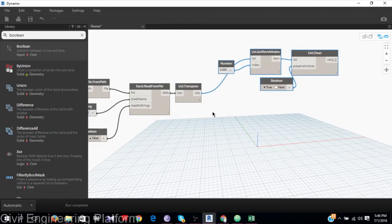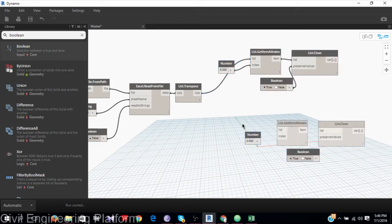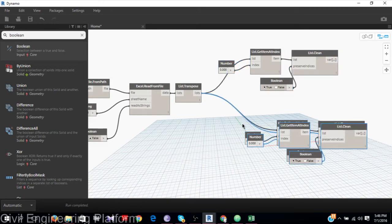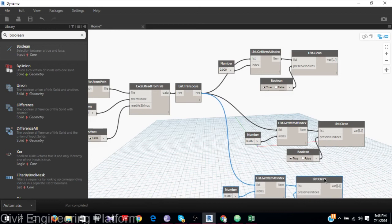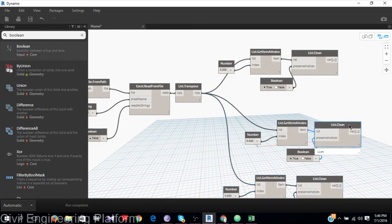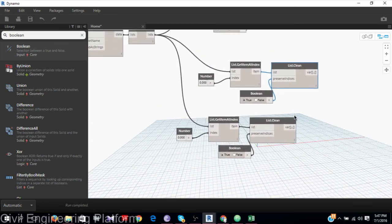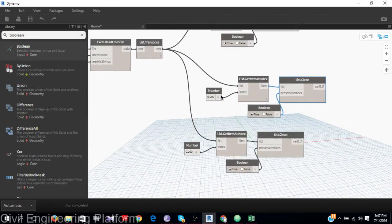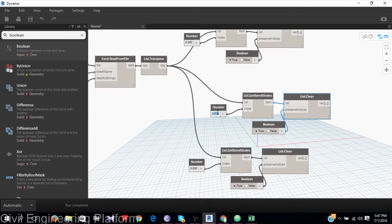Now I will select all those nodes, copy and paste them twice — once for the Y coordinate at index 1, and once for the Z coordinate at index 2.